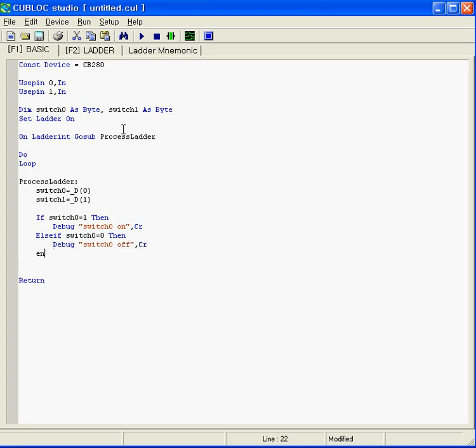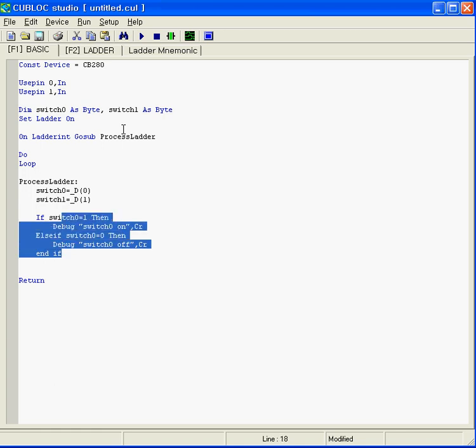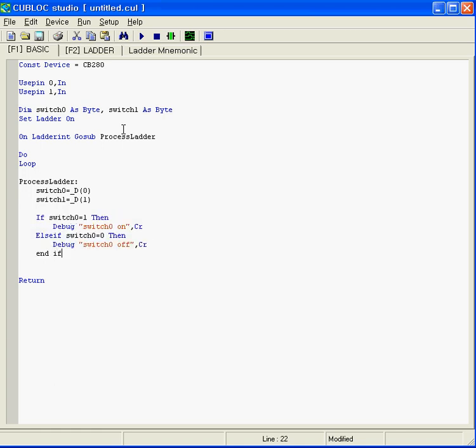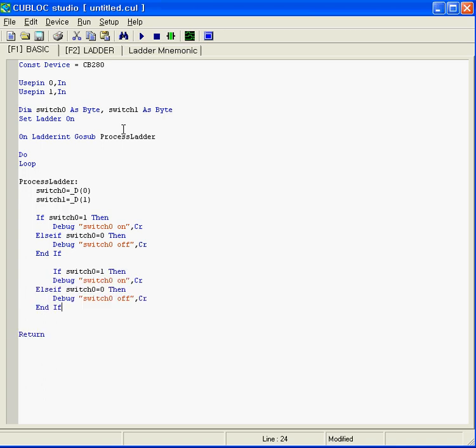We simply copy everything, control C, and paste everything with control V. All we have to do is change switch 0 to 1, this to 1, and this to 1. Then we can run the program.